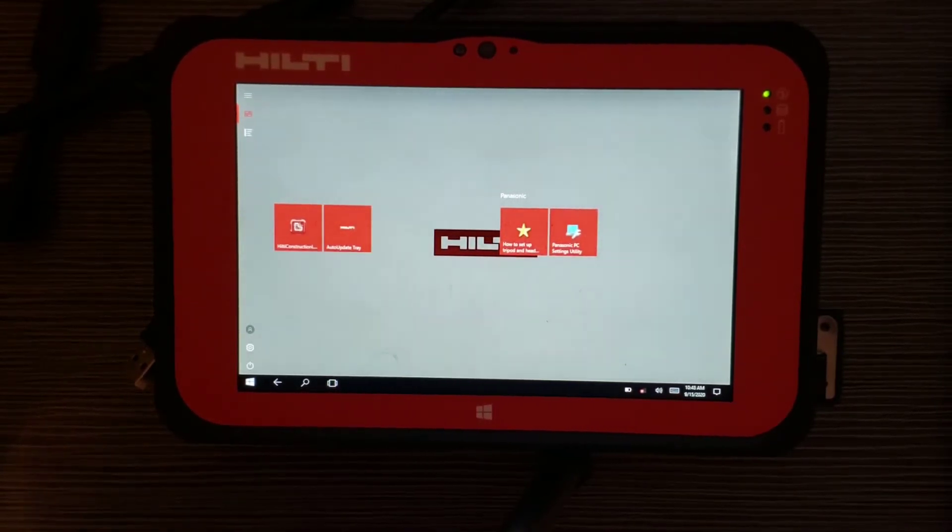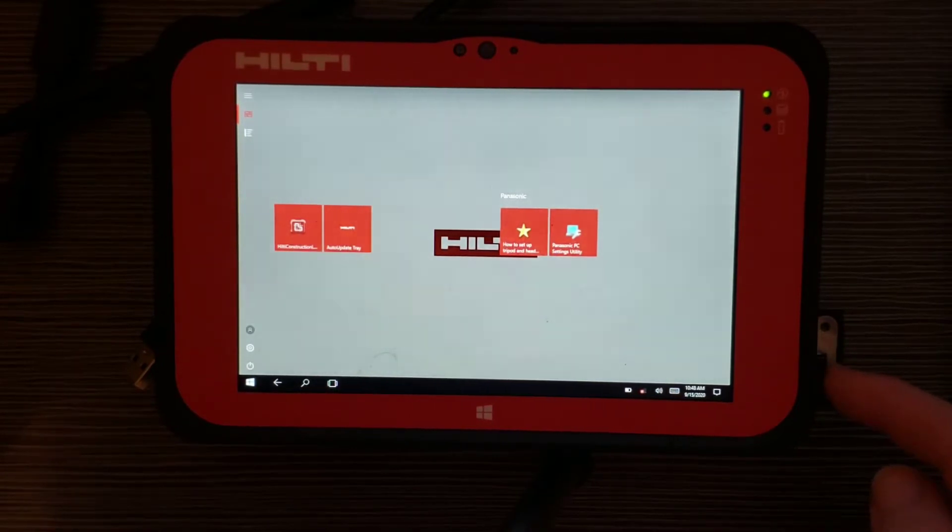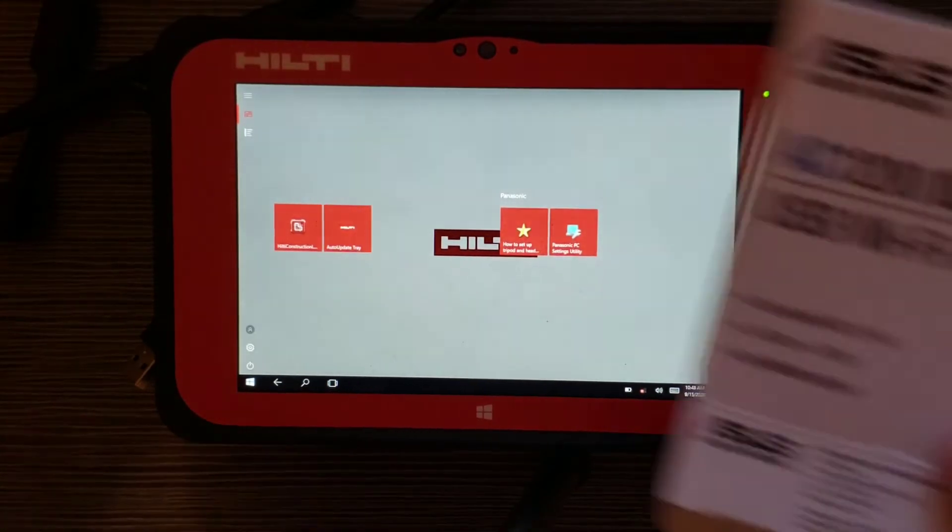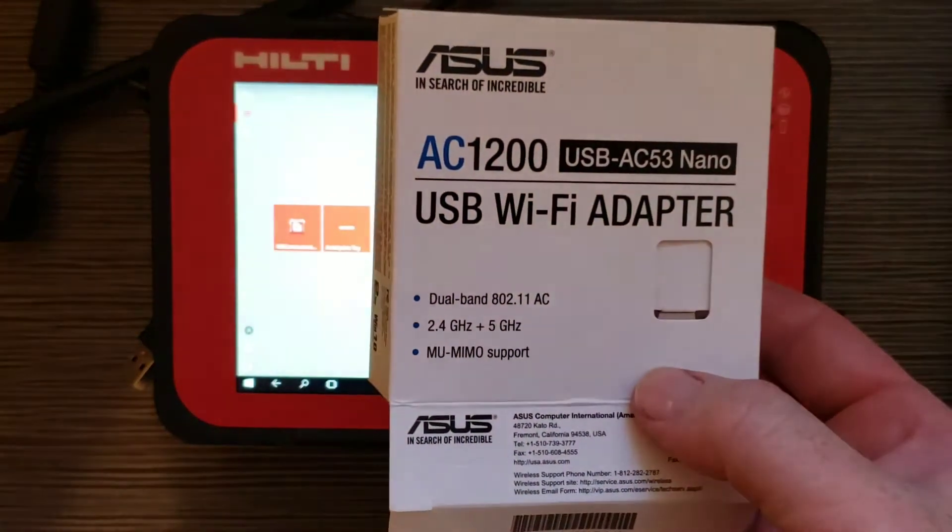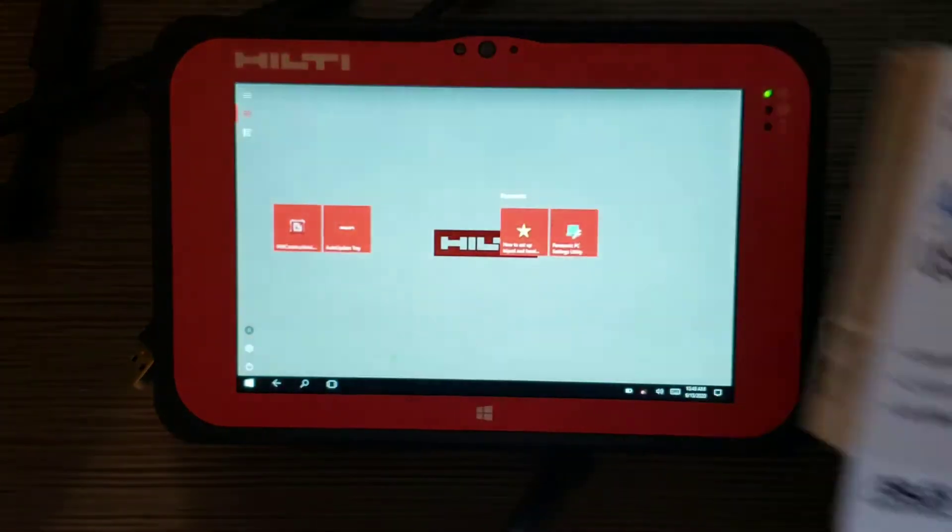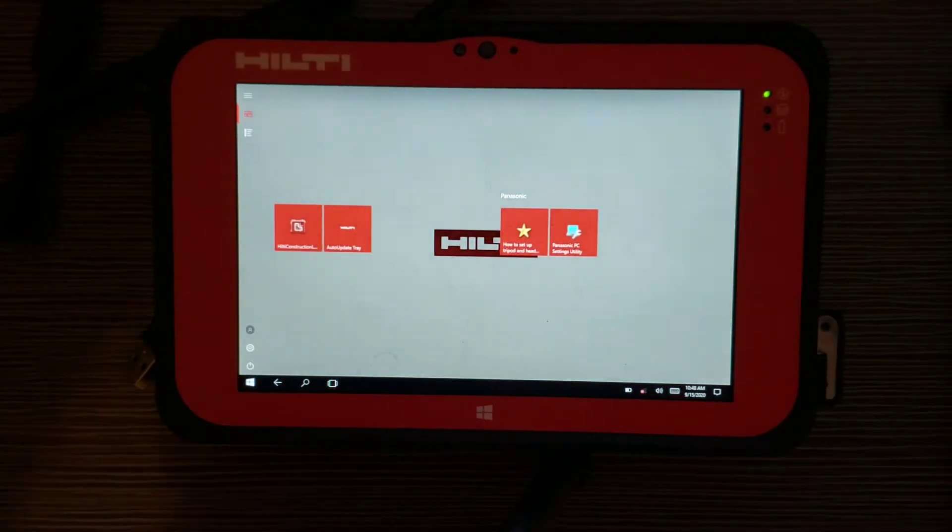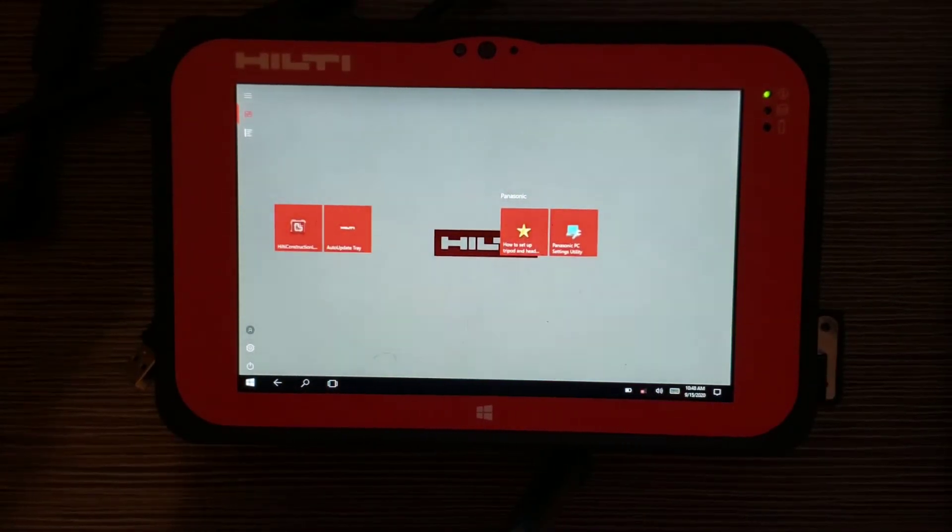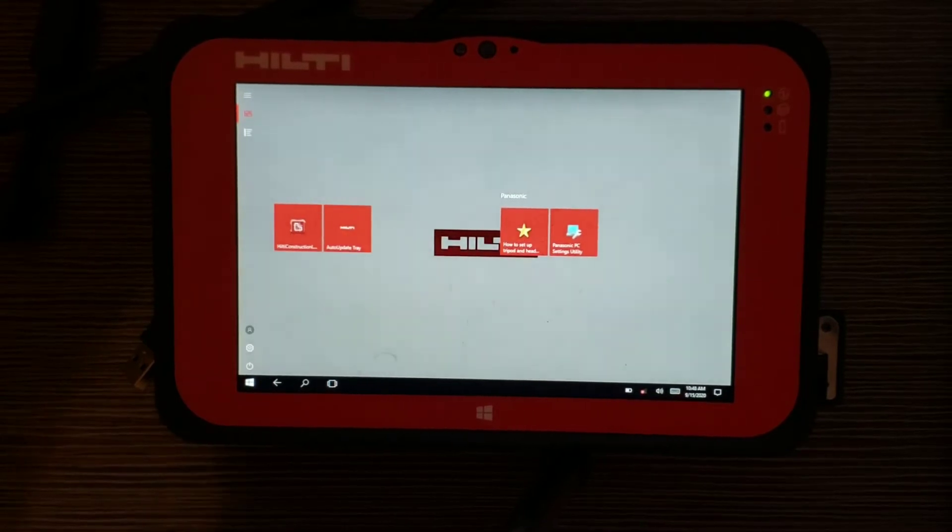We're going to start by talking about this USB Wi-Fi adapter here that I have plugged into the bottom right-hand side of the screen. I went ahead and got an Asus 1200, bought it at a tech store. You can find them ranging from $15 to $50 depending on how fast you want that thing to run.